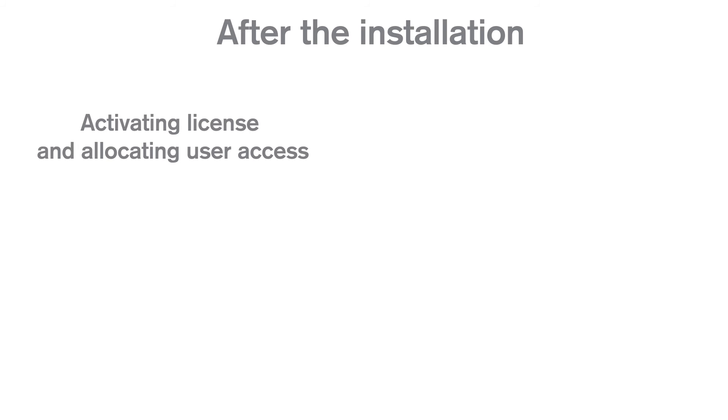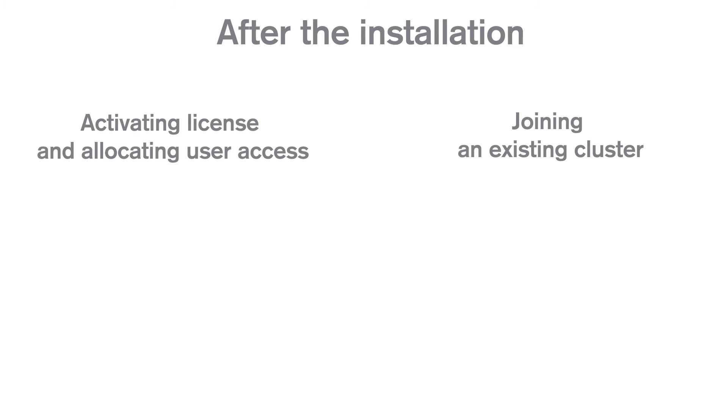You can watch this video for a step-by-step guide on how to activate the license in the Qlik Management Console and how to allocate user access to yourself to start using Qlik Sense.